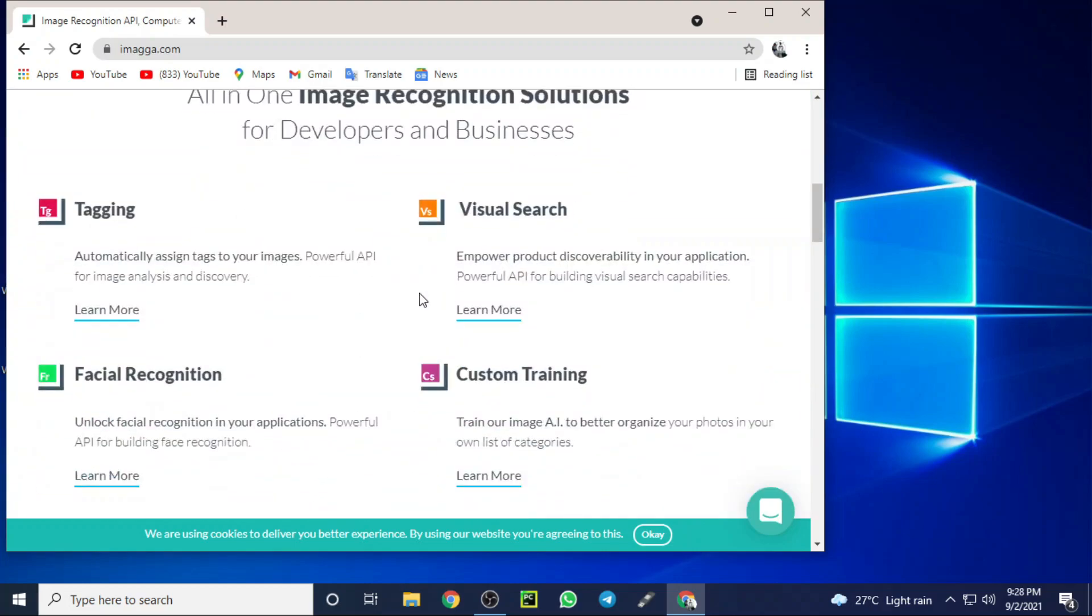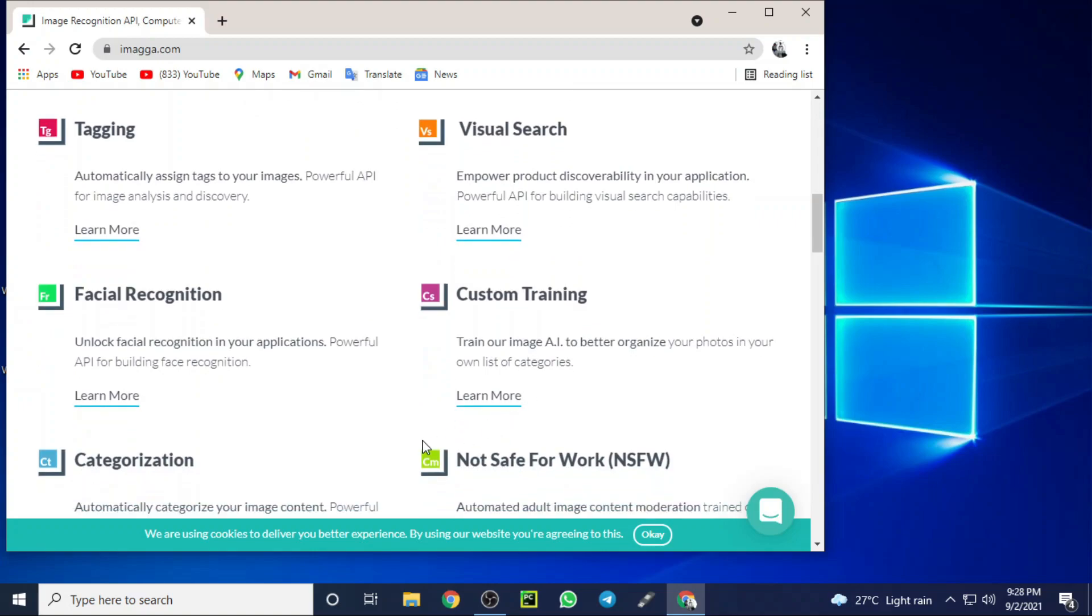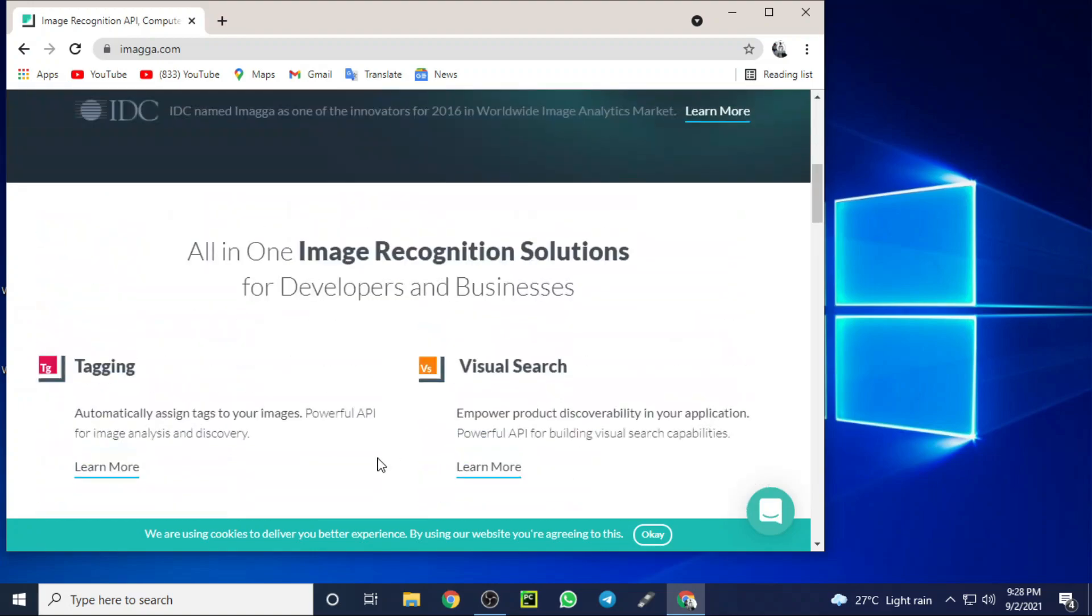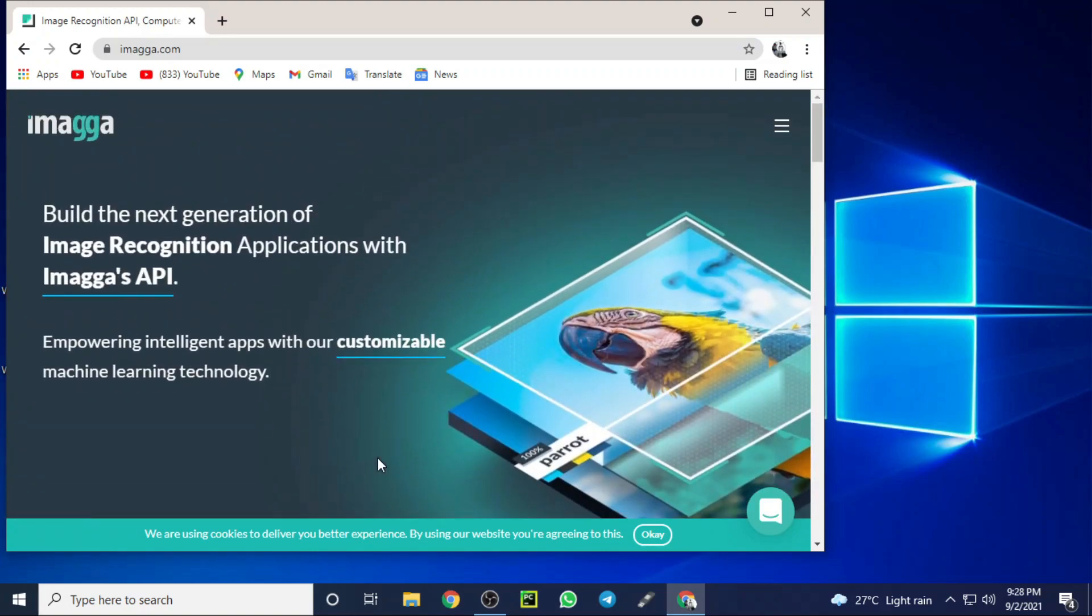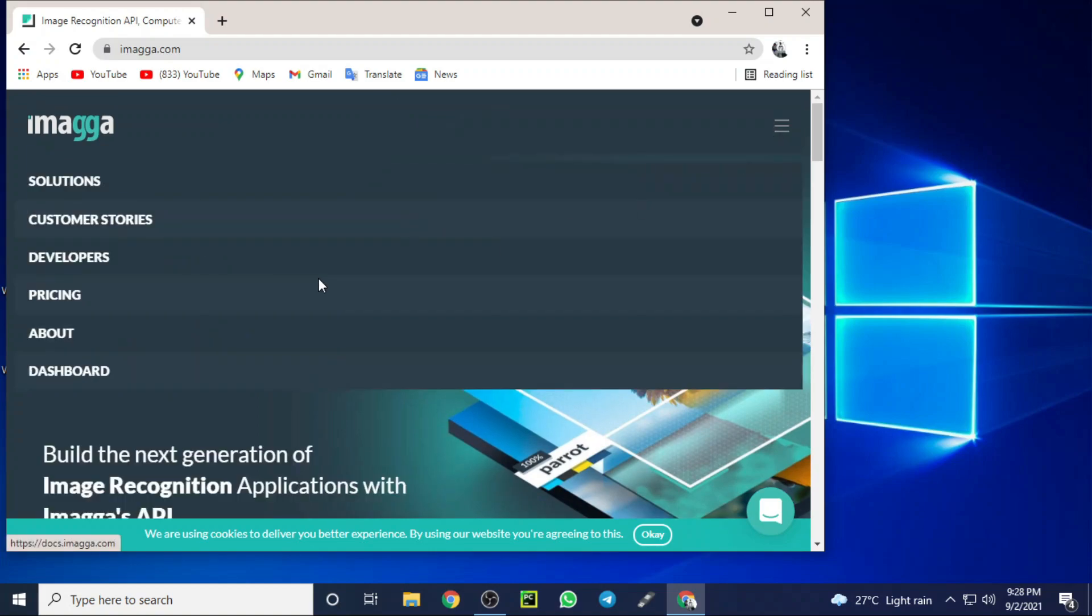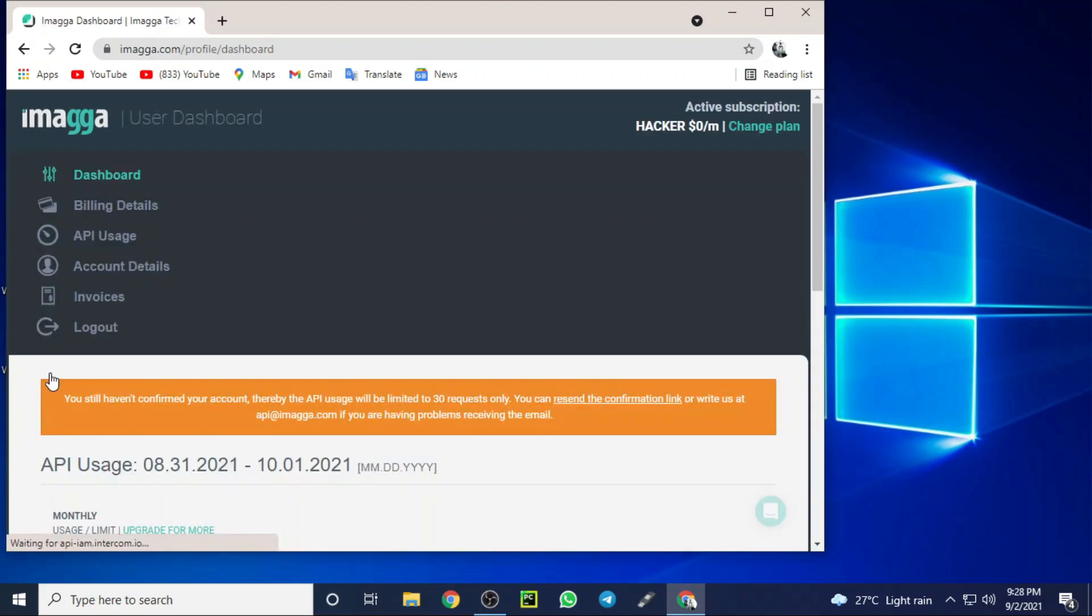Then you can see lots of services provided by them: tagging, visual search, facial recognition, custom training - lots of services provided by Imagga Cloud regarding AI and machine learning. Then you will get into your dashboard of your Imagga account.